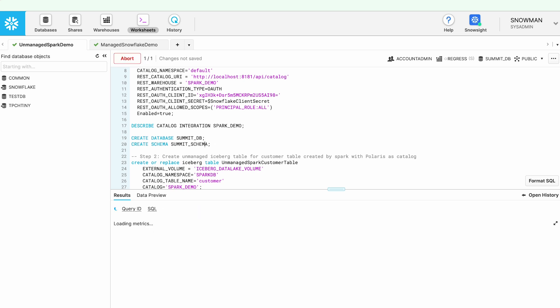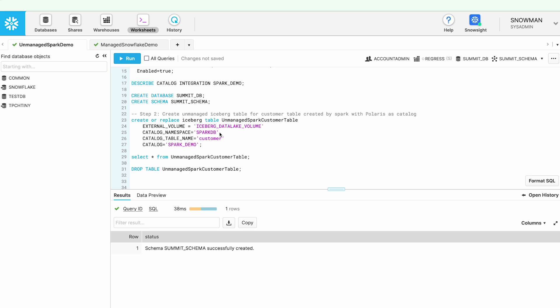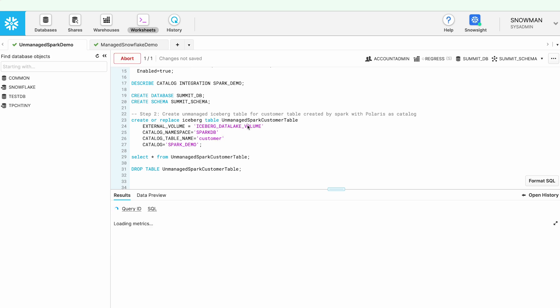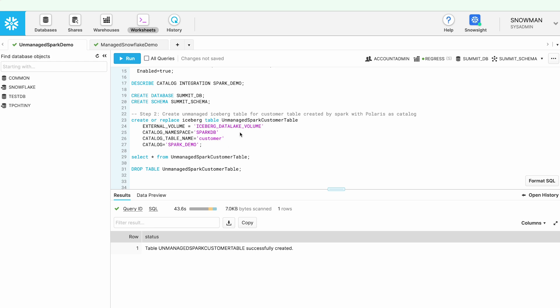Now let's go ahead and create a database and schema. I want to query the customer table that we created in Spark from Snowflake. In Snowflake, I'm creating an unmanaged Iceberg table using the catalog integration we just created. You may wonder why we need to create an Iceberg table in Snowflake — it's because when we create it in Snowflake, it becomes part of the Snowflake system. This doesn't mean we are copying the data; the data still lives in the customer bucket we configured and the catalog stays in Polaris. But creating this table object as a link to Polaris means we can use Horizon access policies, governance policies, or masking policies over this data.